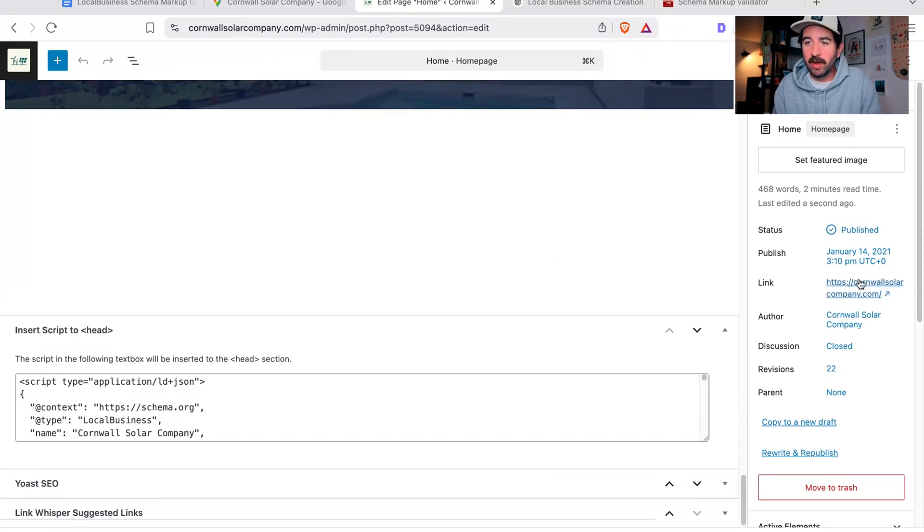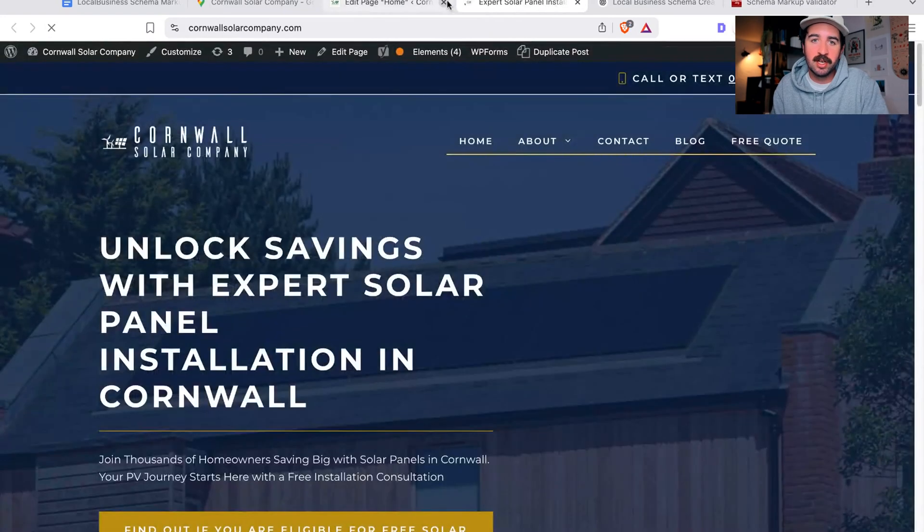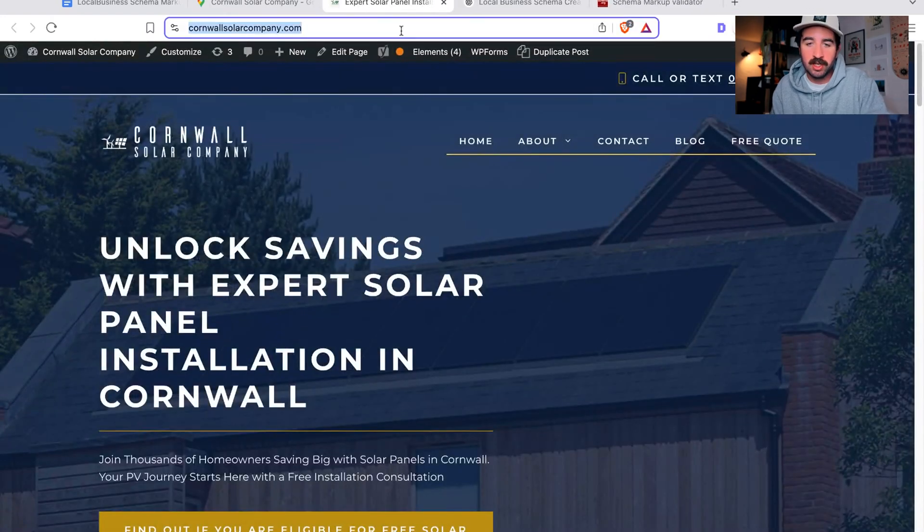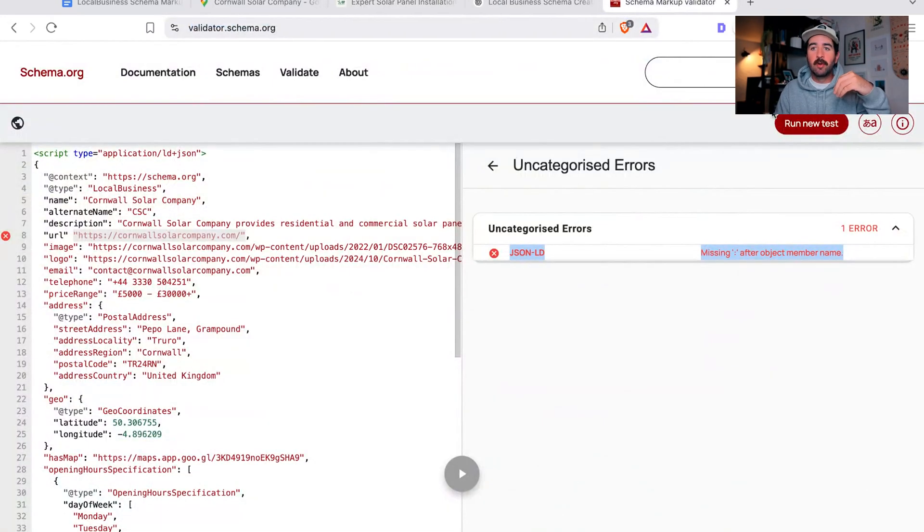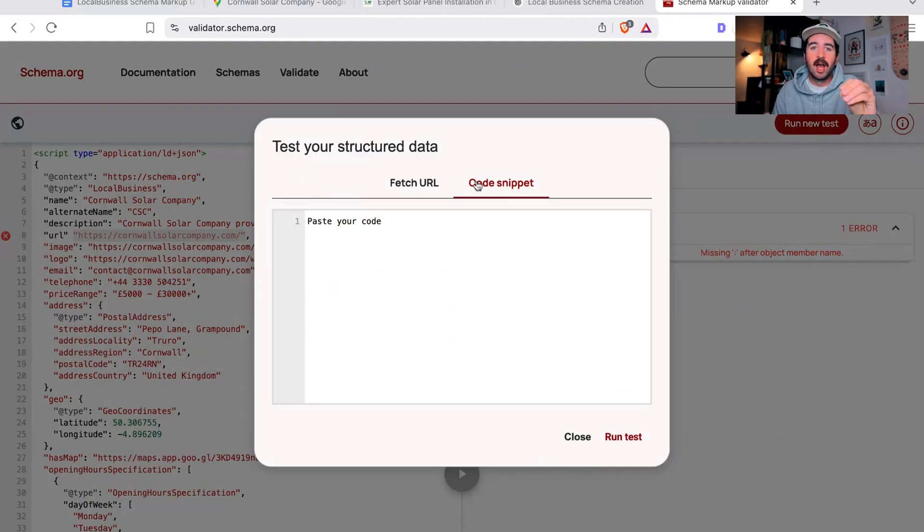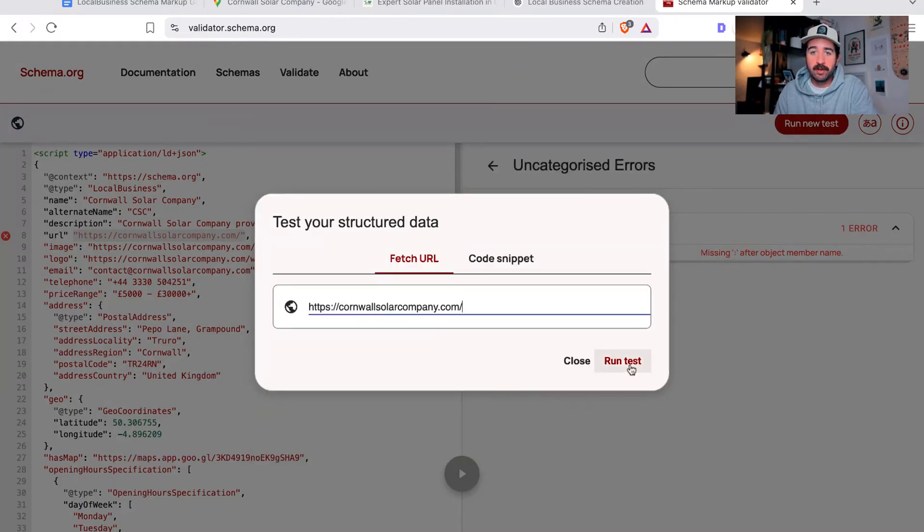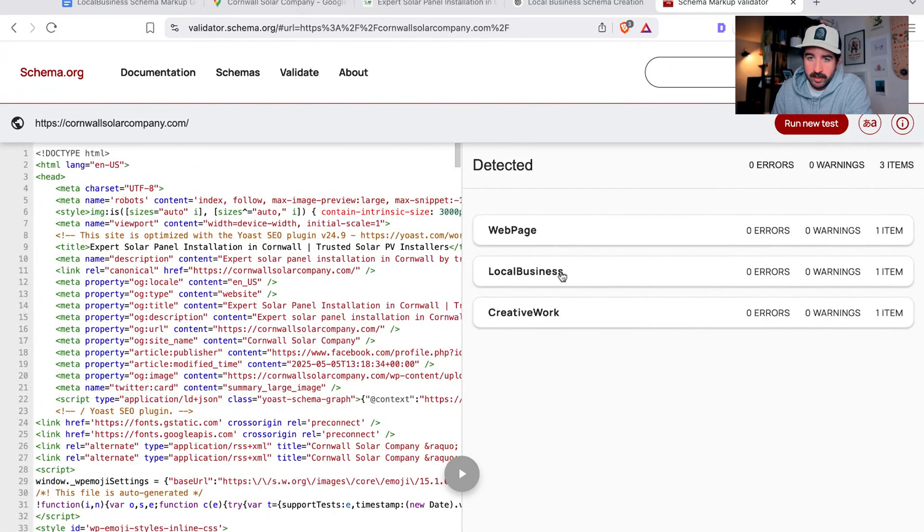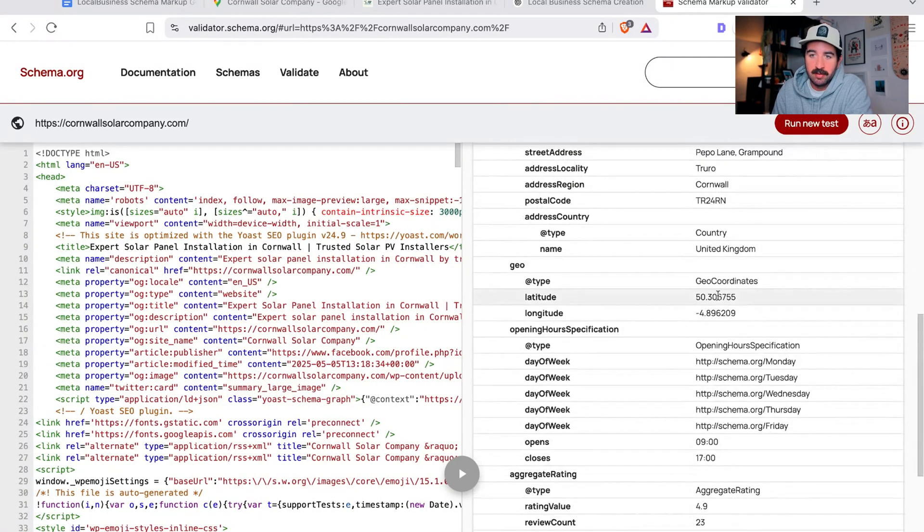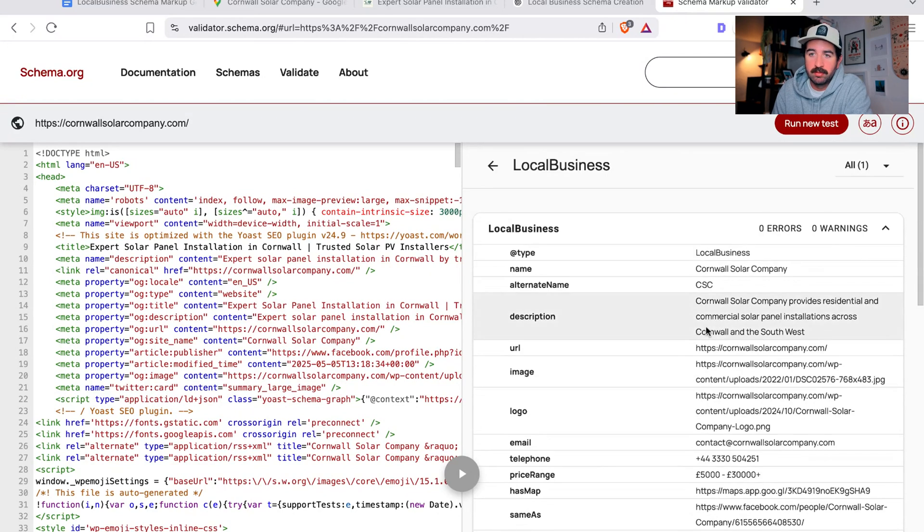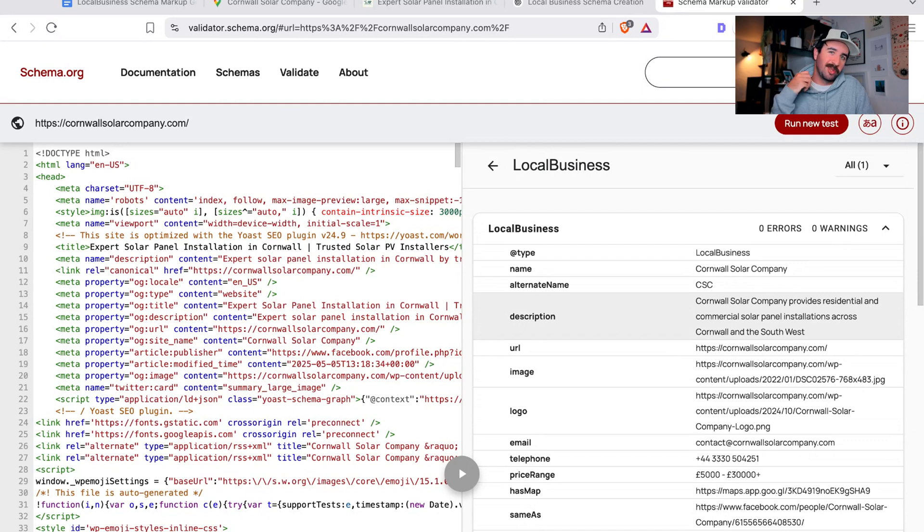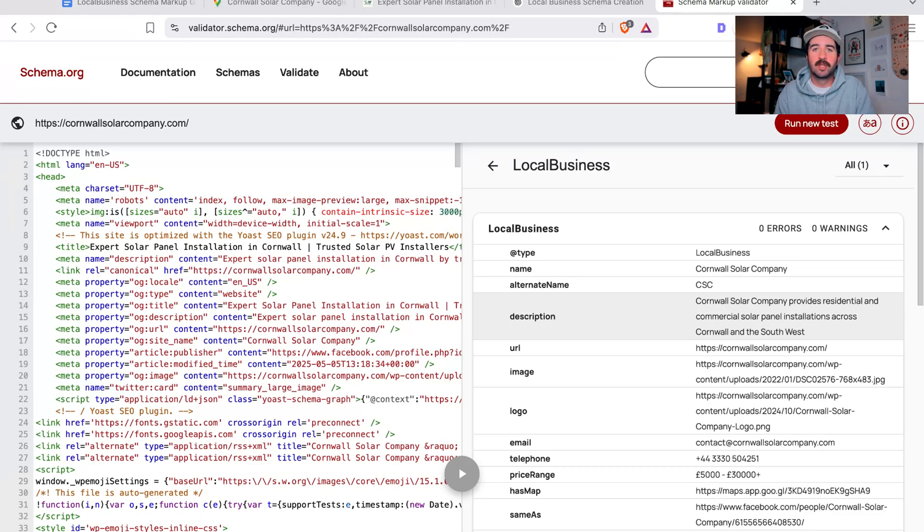Once we've saved that, I always want to validate it a second time once the code's actually on the website. We can take the URL of that page, go back to our schema validator, and fetch URL. If we pop the code in there, there we go, we've got the local business schema come up again and it's exactly the same as the code we just generated with all the information that we wanted in there. It really is as easy as that. Now you're essentially being able to hand your business card to Google and to other search engines, and now AI models that are looking at websites and looking at the code of websites trying to ascertain information about them.